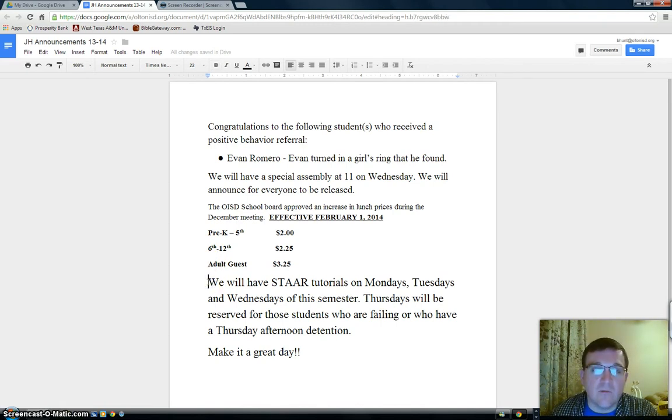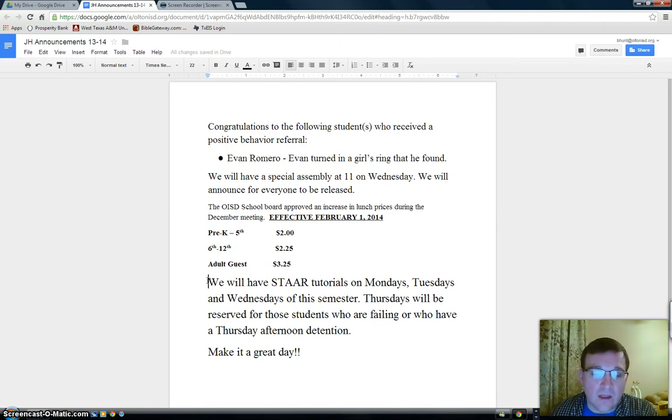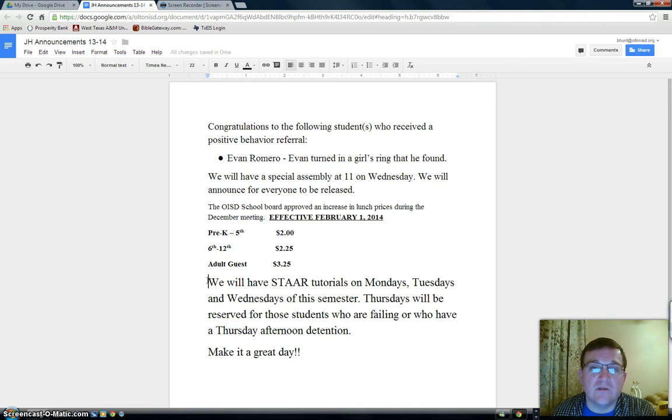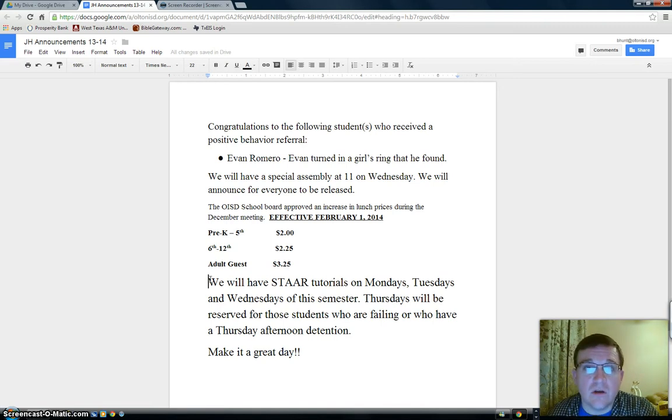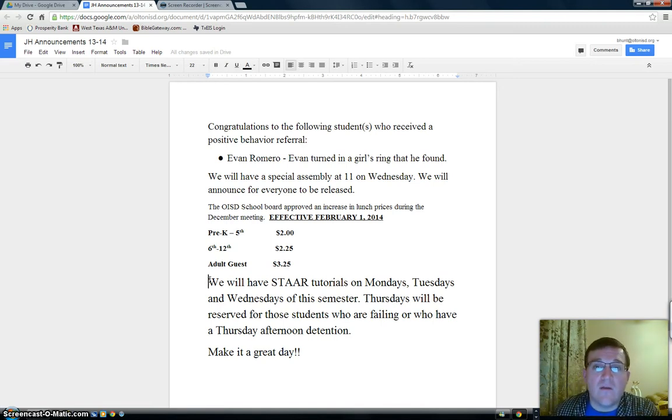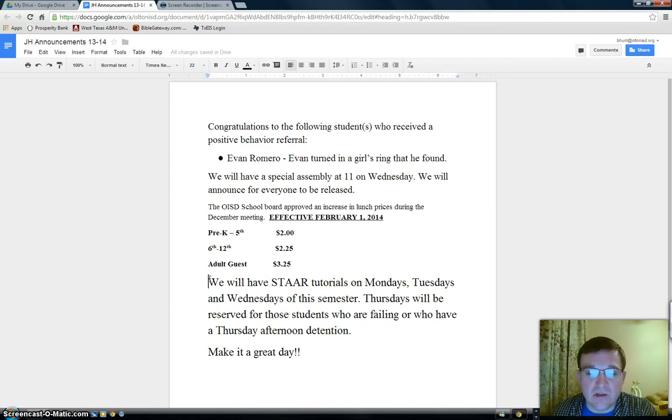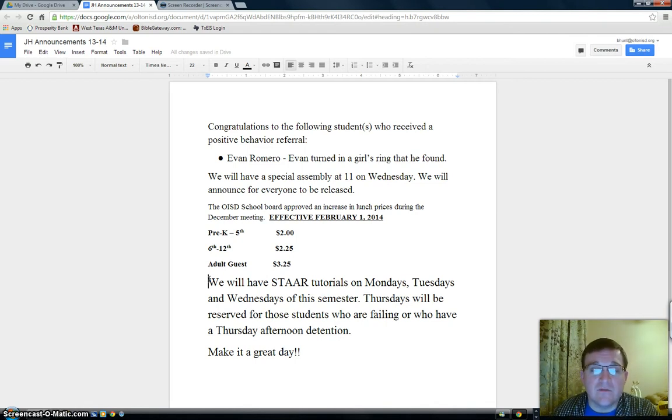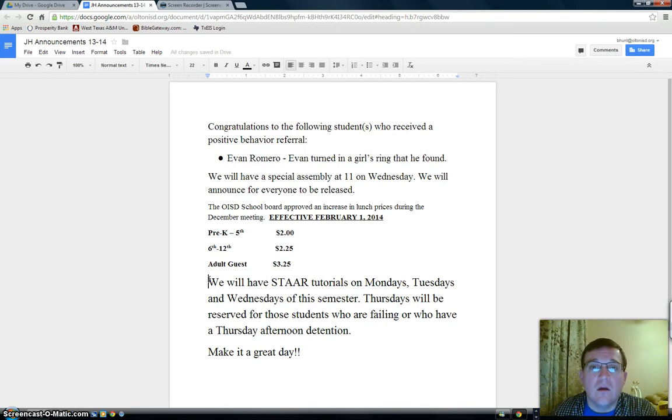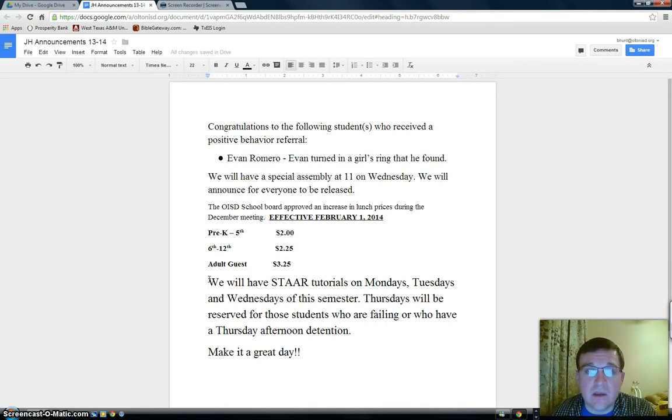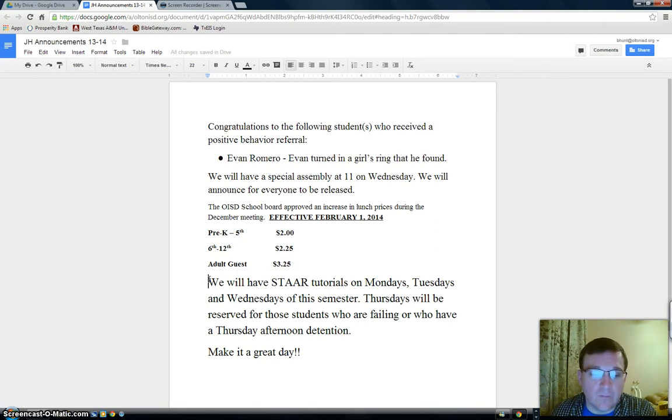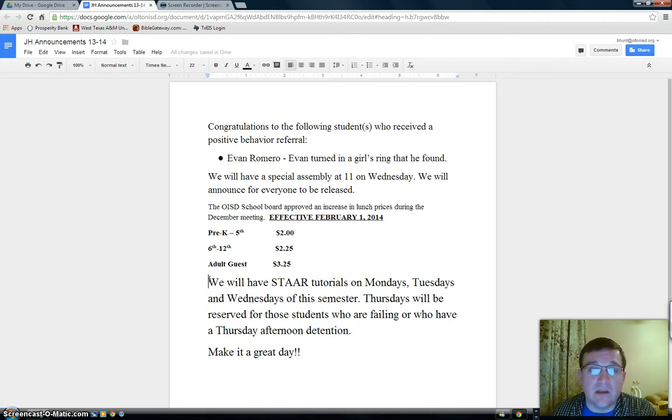Also, just a reminder about our tutorials. Monday, Tuesday, and Wednesday, we'll have STAAR tutorials. And on Thursdays, we'll be reserved for those students who are not doing well in class or who have a Thursday afternoon detention. Like I've said in the past, that seems to be going well. Everyone has been where they're supposed to be, and teachers have done a great job. So we will have that again for this Thursday.